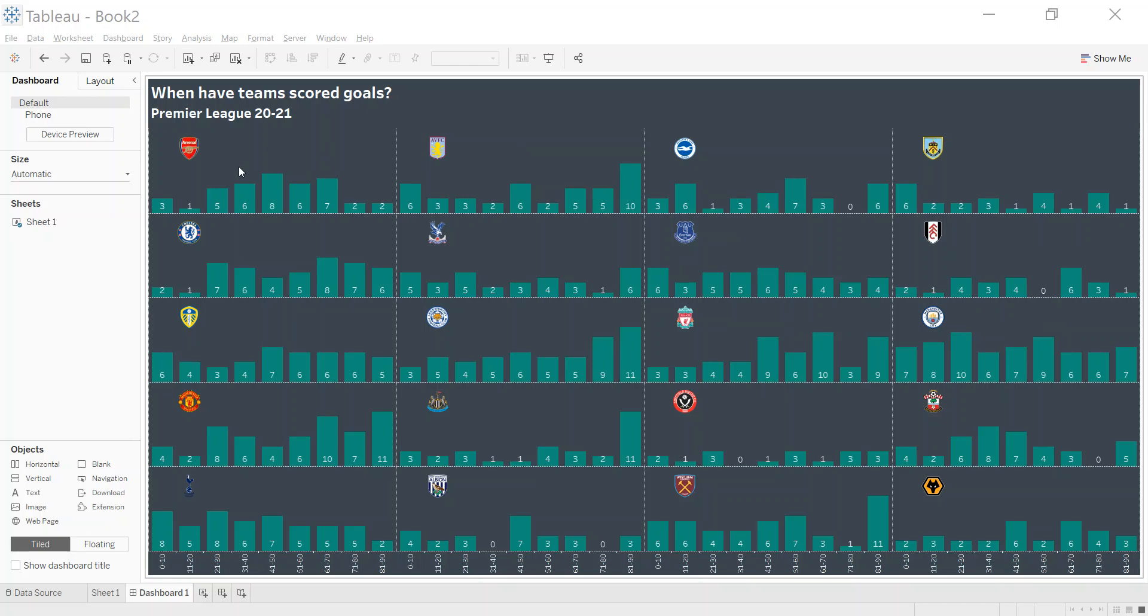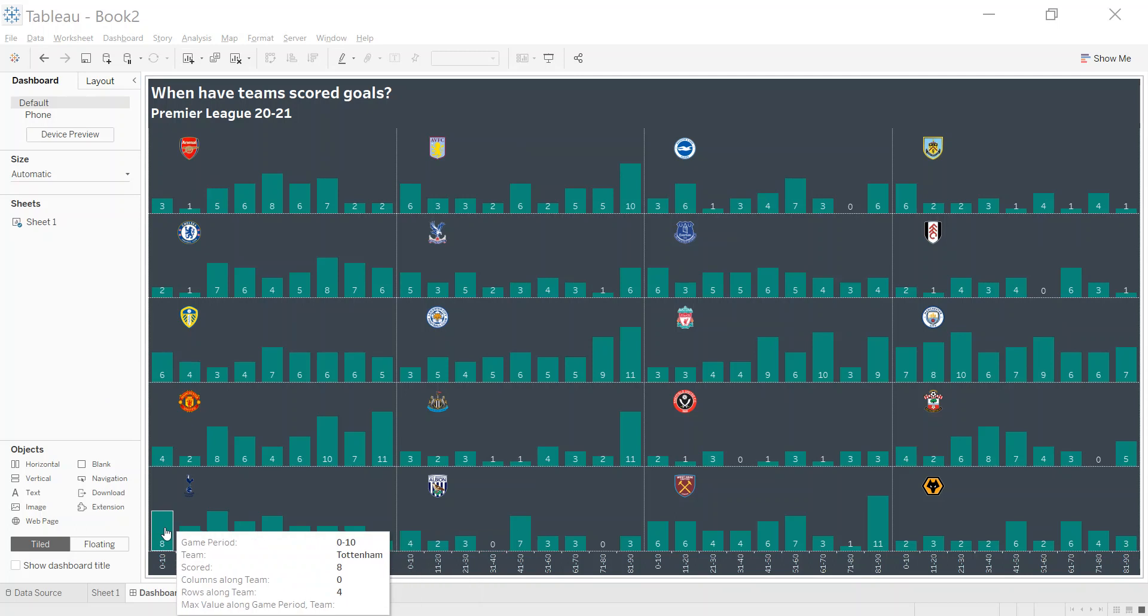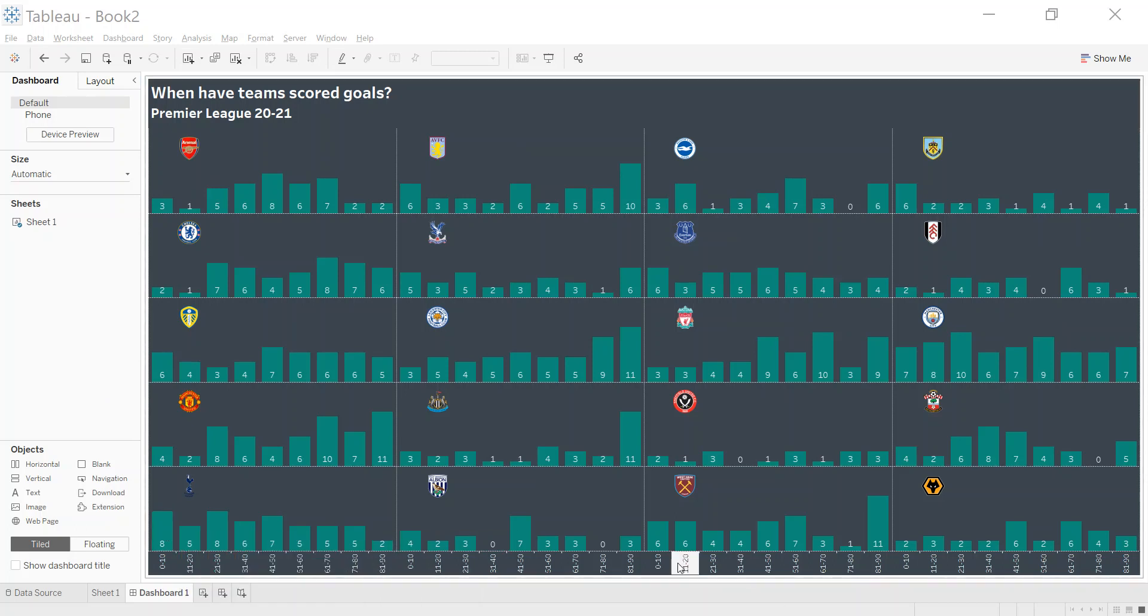This is looking at the period in the game when teams have scored their goals, broken into 10-minute slots, and I wanted to create this in one sheet.